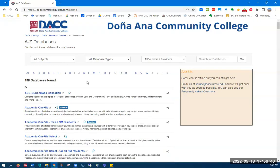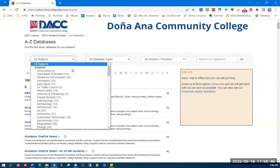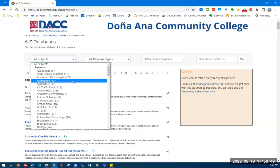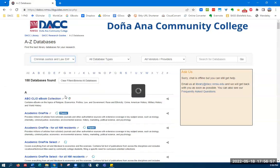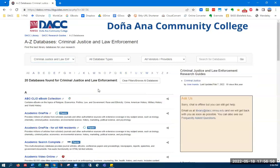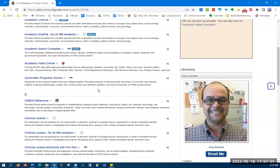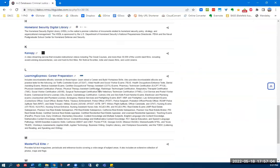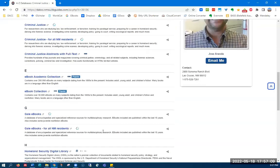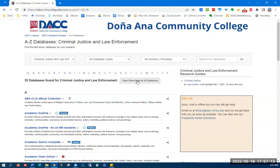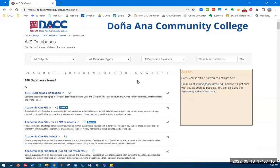You can also search by subject if you're not sure which database you might want to use. These are arranged alphabetically as well. For example, if you were interested in criminal justice and click on that, these are the 20 databases that we recommend for those students who are interested in criminal justice. Again, you use the clear filters button to clear your search.